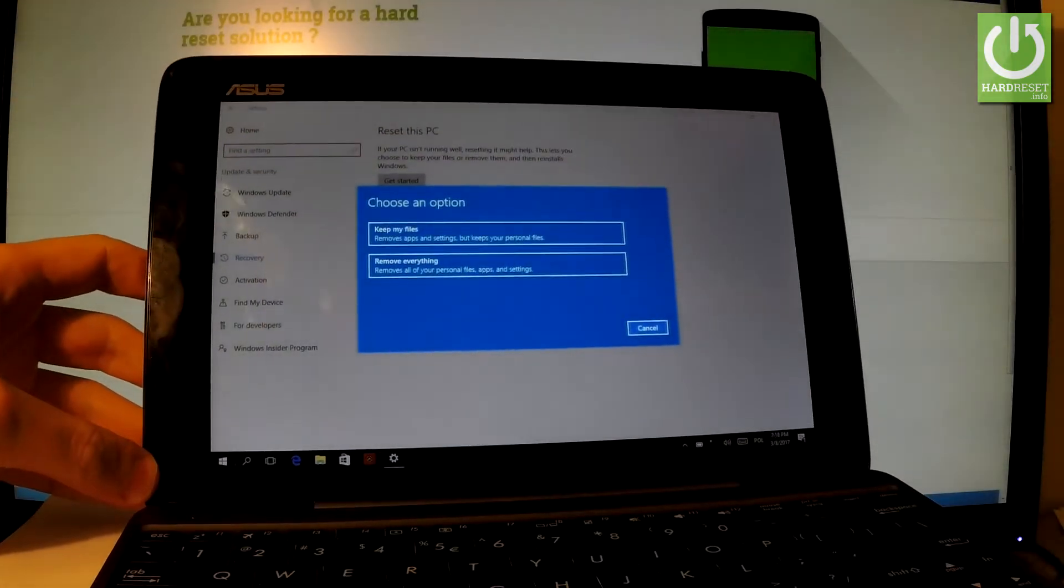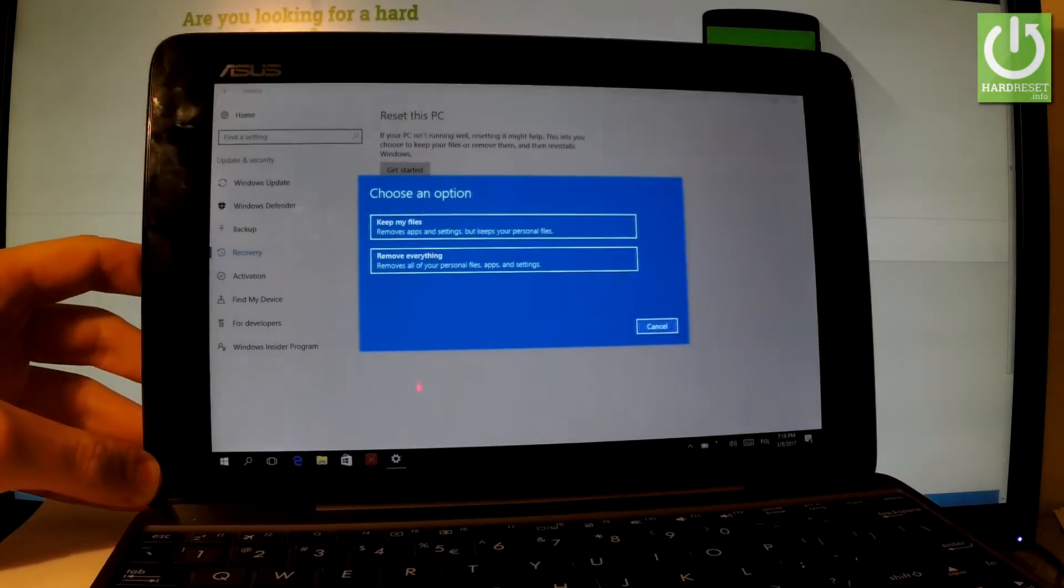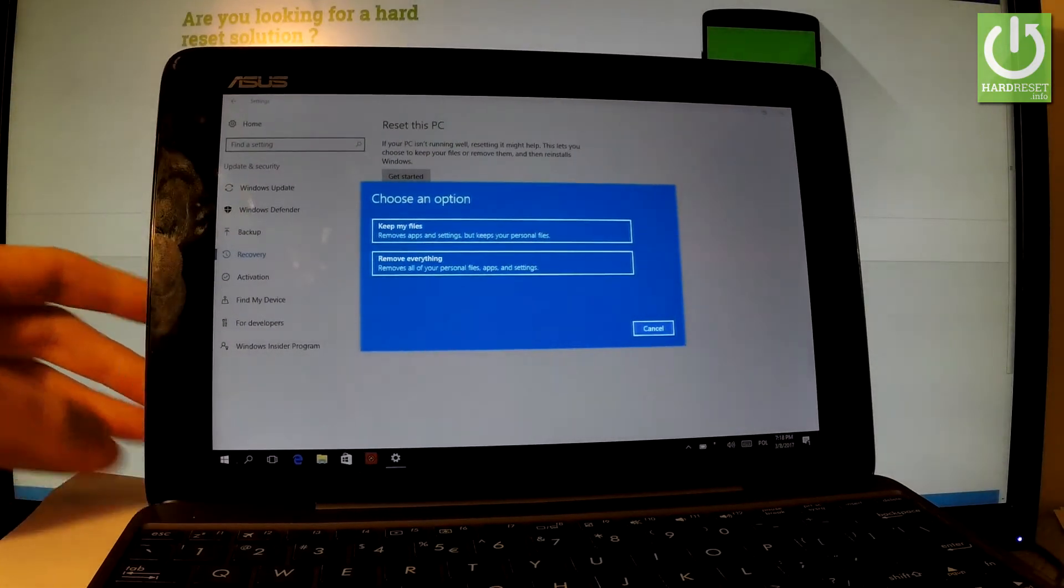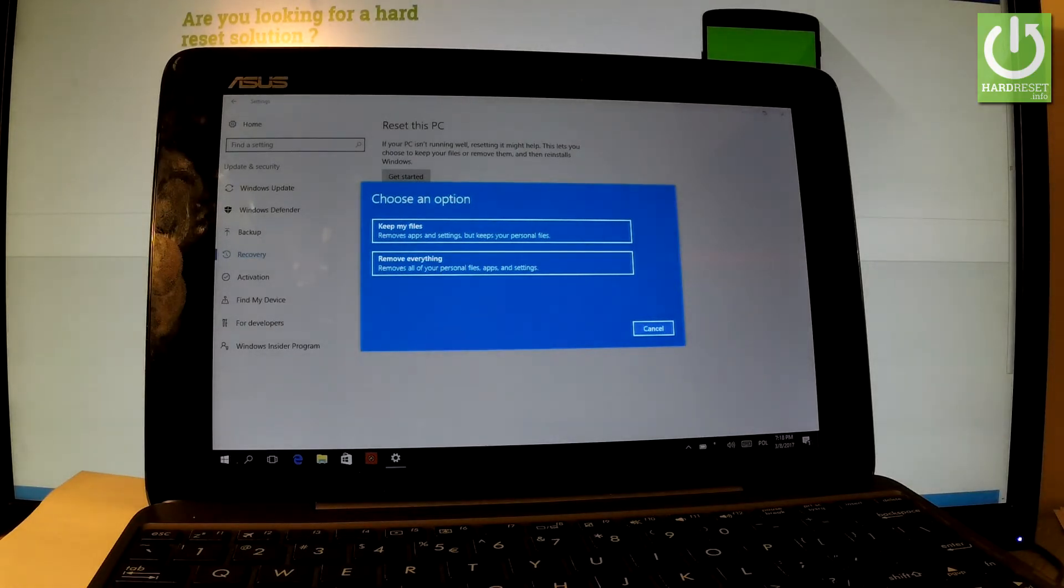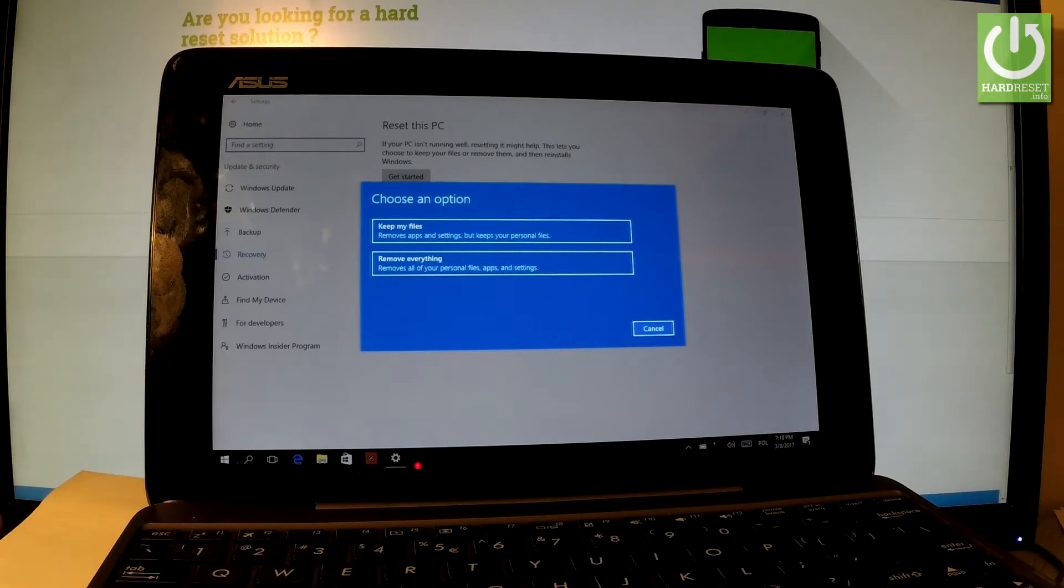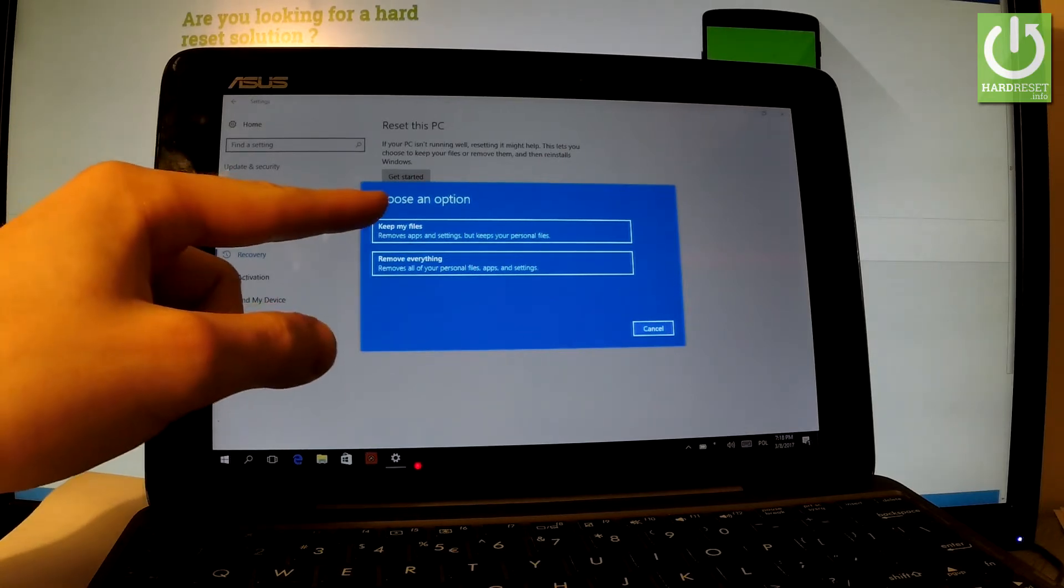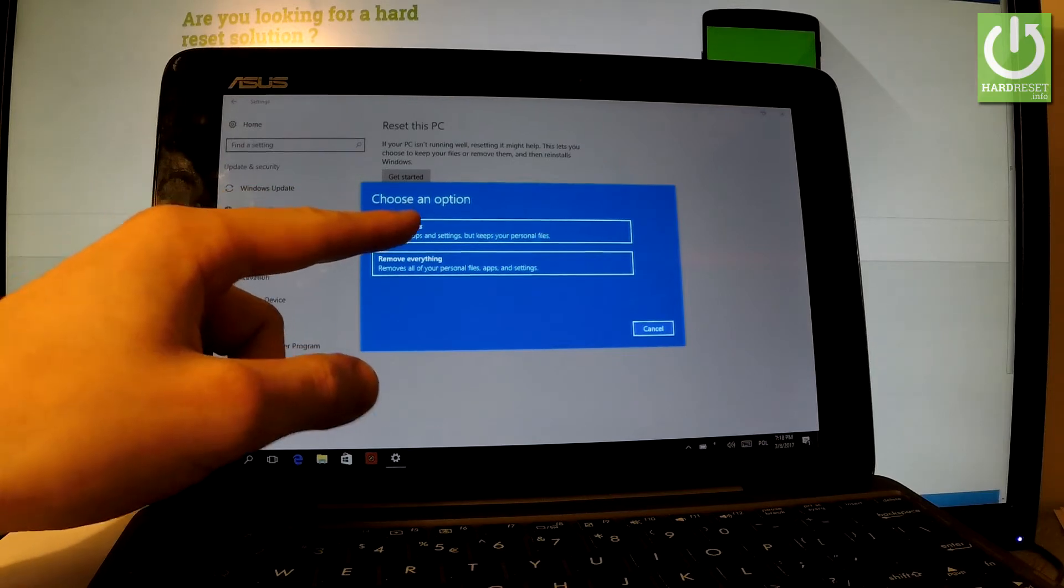Here you've got two options. You can choose Keep My Files - remove apps and settings but keep your personal files. Or you can choose Remove Everything - remove all your personal files, apps and settings. In my case, let me choose Keep My Files, the first option.